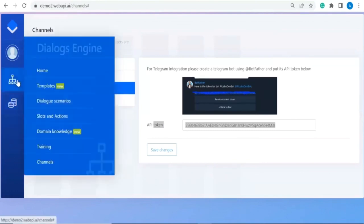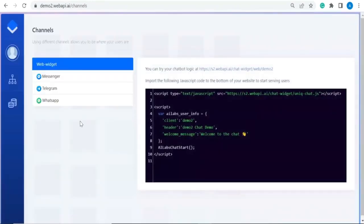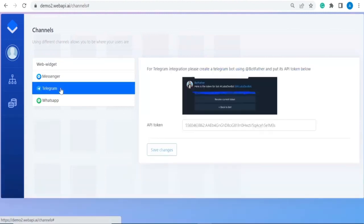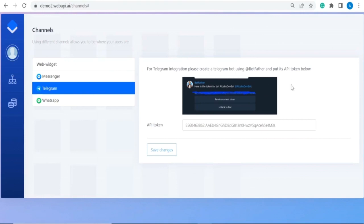In this tutorial we'll show how to use a different channel. So far we've been using the web widget. Now I'll show how to use Telegram. For Telegram integration, you create a Telegram bot using BotFather and then paste its API token in the channels section.